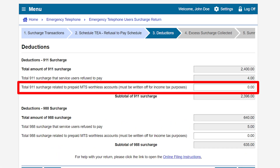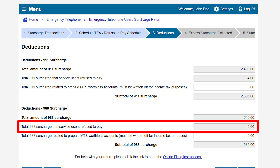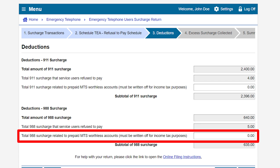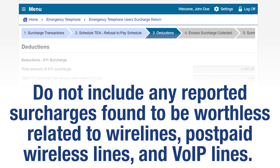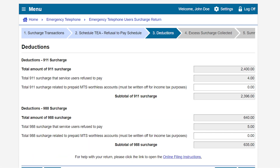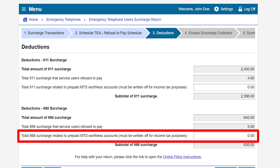Under the 9-8-8 surcharge section, the total amount of 9-8-8 surcharge for which service users refused to pay will pre-populate from the information entered on the Refusal to Pay Schedule from the previous page, if any. Enter the total 9-8-8 surcharge on prepaid mobile telephony services (MTS) that you previously paid to CDTFA on accounts that have been found worthless and have been charged off for income tax purposes. Do not include any reported surcharges found to be worthless related to wirelines, postpaid wireless lines, and VoIP lines. In our example, we have no surcharge related to prepaid MTS worthless accounts and will leave the zero amount as is.